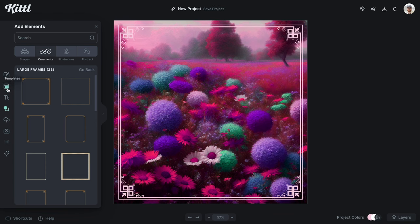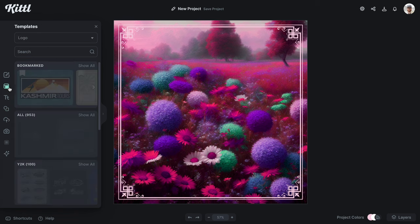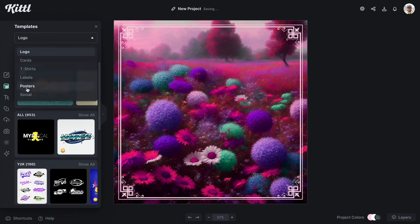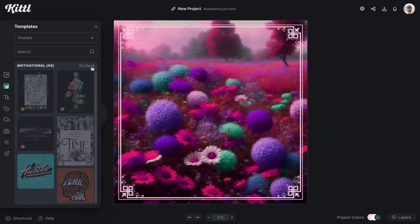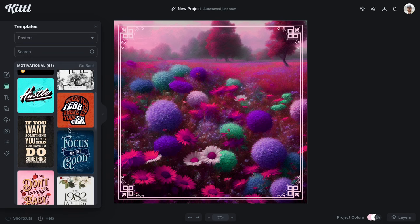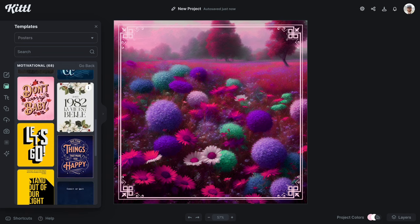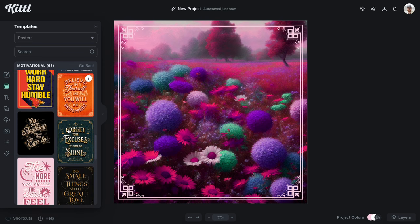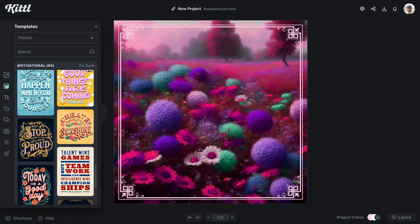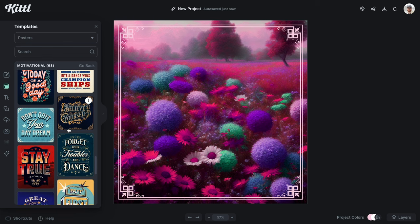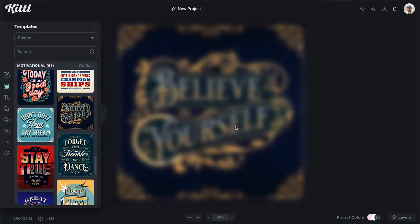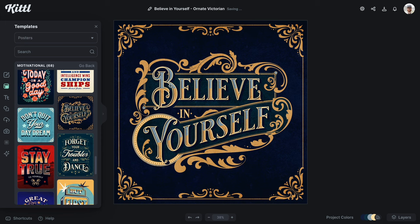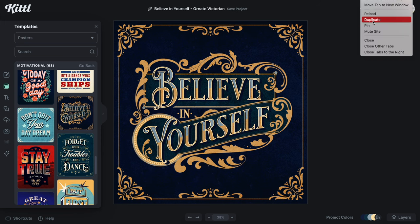Now I'm gonna go to Templates and use an existing template in the posters category. I'm going to use one of Tobias's beautiful lettering templates where he's already done all the hard work. Scrolling down in the motivational category, there's one that says 'Believe in Yourself' — I'll click on it, select New Project so I don't destroy everything we've just done. Now I'm gonna go up and duplicate my window tab.